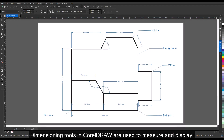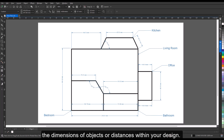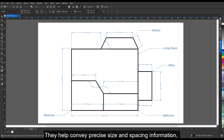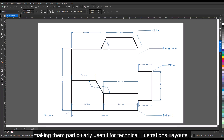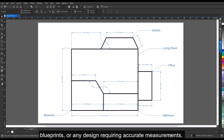Dimensioning tools in CorelDraw are used to measure and display the dimensions of objects or distances within your design. They help convey precise size and spacing information, making them particularly useful for technical illustrations, layouts, blueprints, or any design requiring accurate measurements.